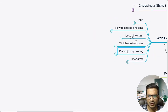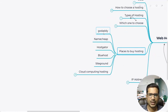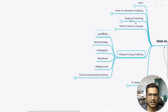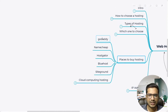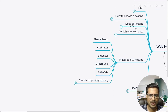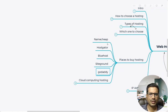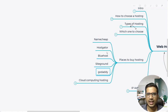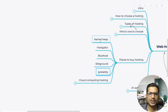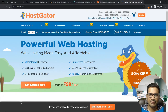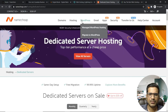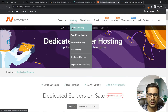Now, places to buy hosting. I don't recommend GoDaddy as the first choice — they have good support, but the configuration they provide for the price they charge is too much. One I recommend is Namecheap — it's a very good company.